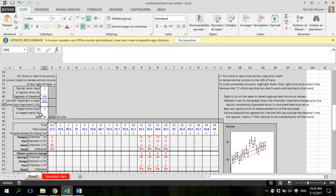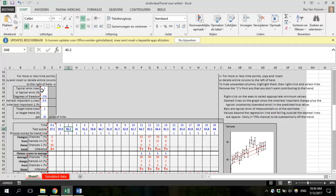There is also a cell where you can enter a smallest important trend. In my example, the goal is to improve vertical jump height by 2 centimeters over 20 weeks. The units here should match your measurement units — if you have daily measurements, enter the desired improvement per day; if monthly, per month. So to summarize: we have put in test scores, typical error, degrees of freedom, smallest important change, and smallest important trend. In the next video, I will show you how to interpret the spreadsheet results.